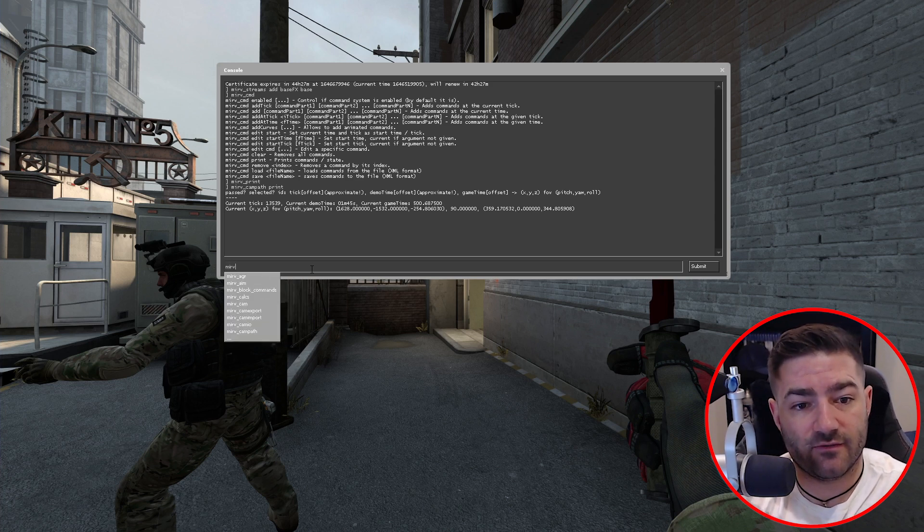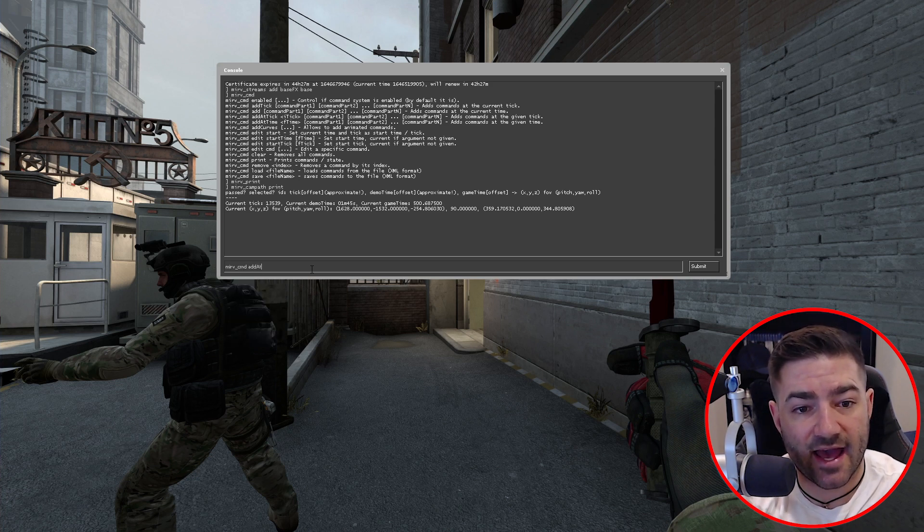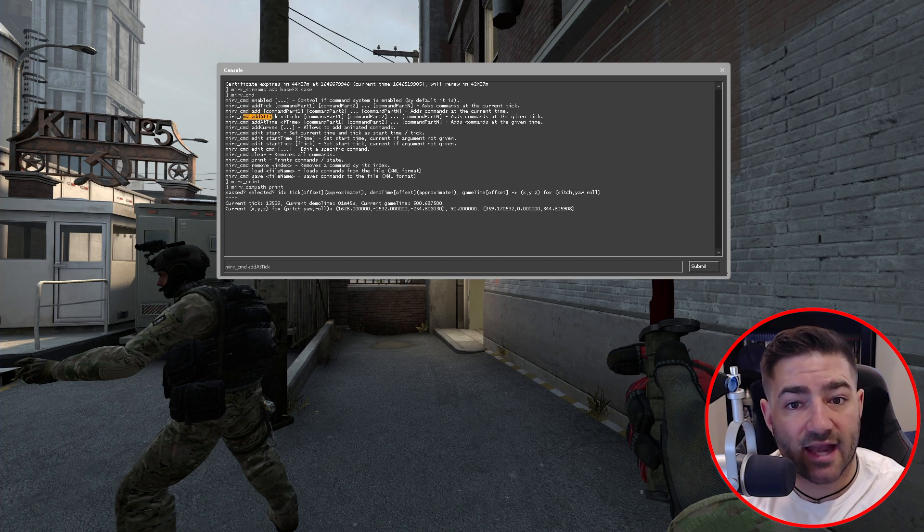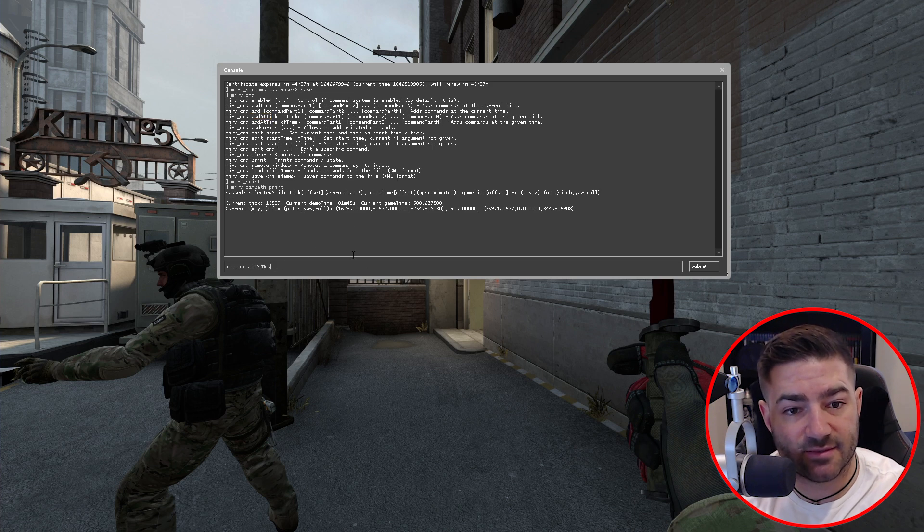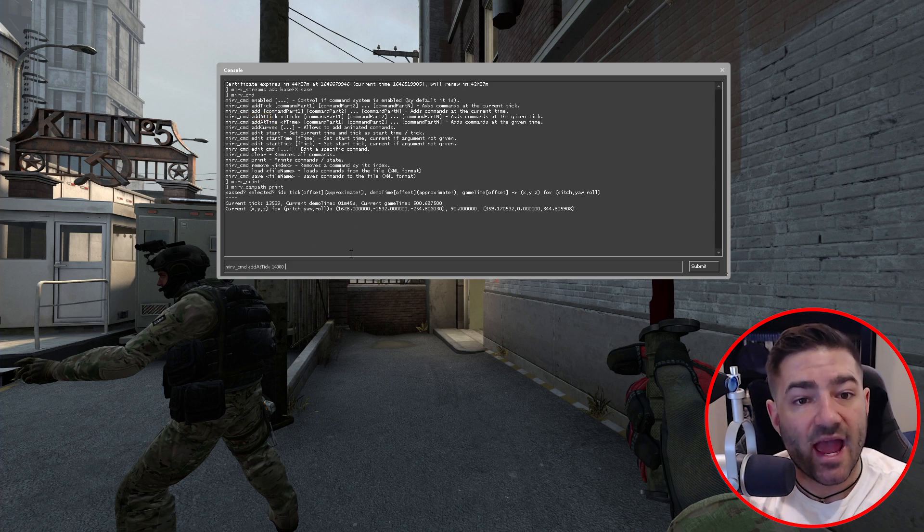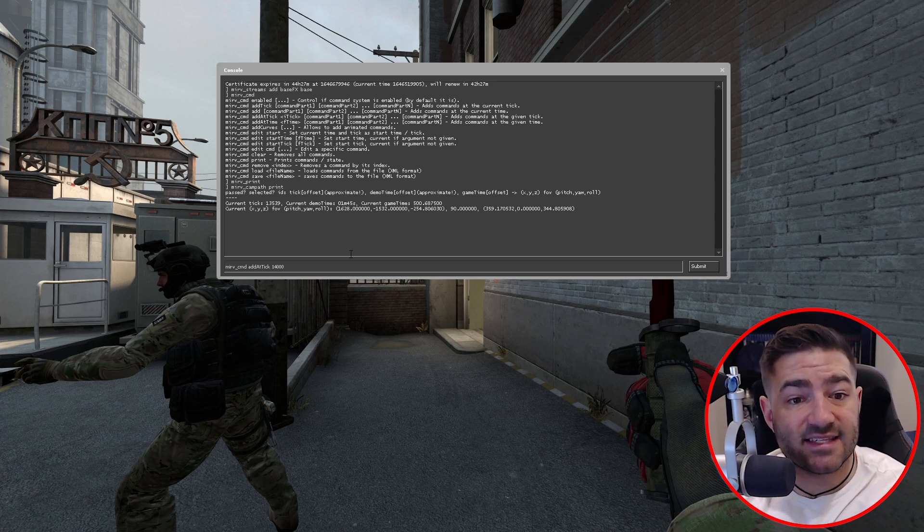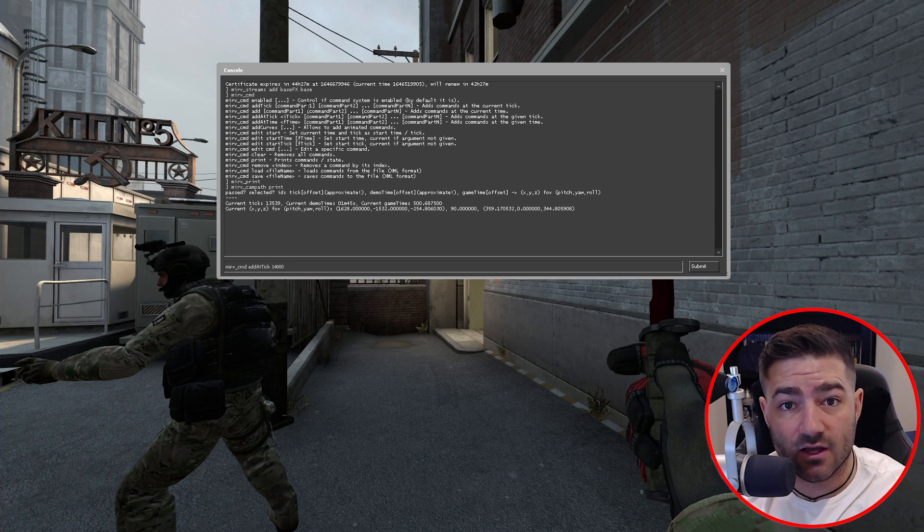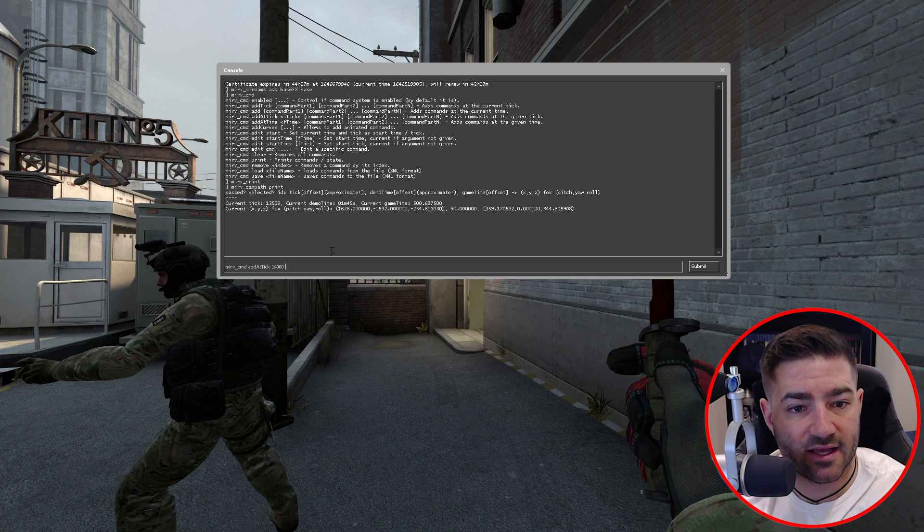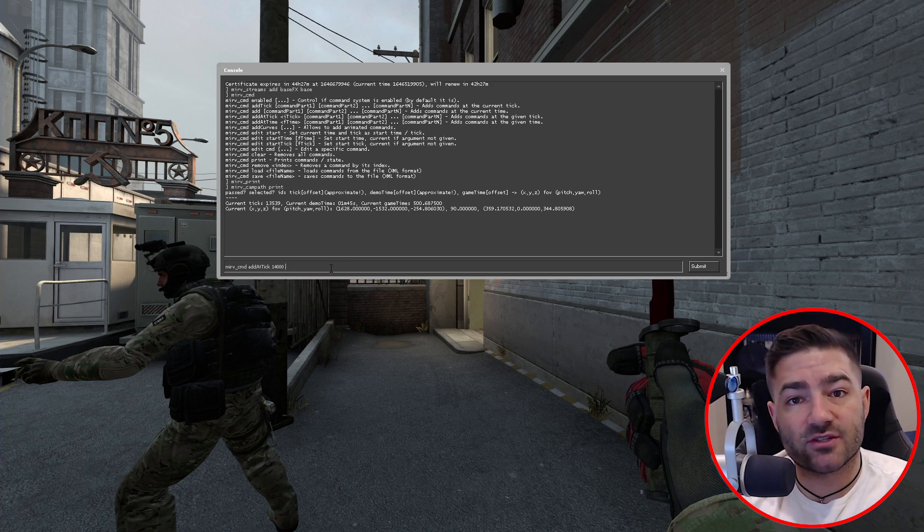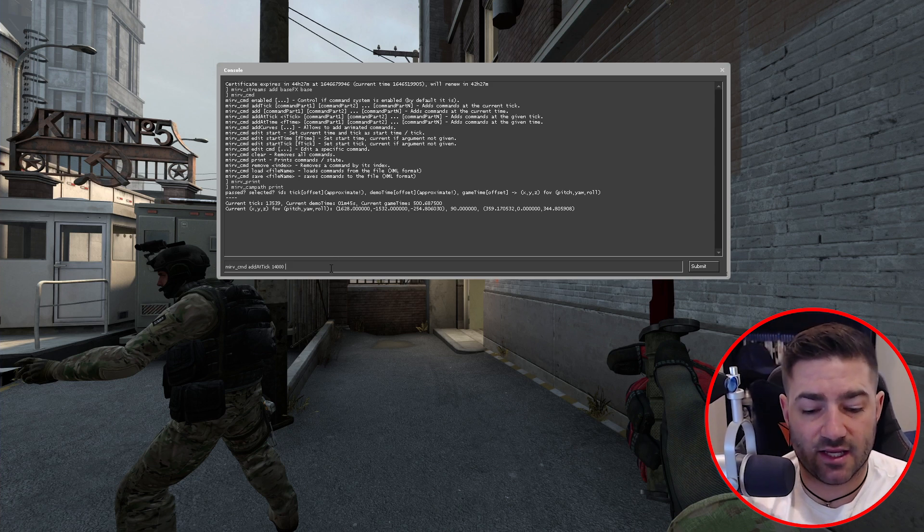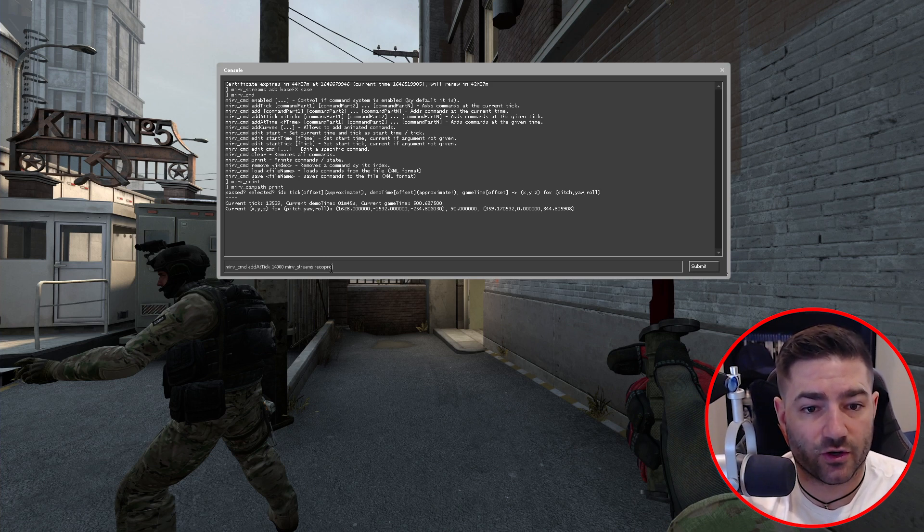So very simple. Merv cmd add at tick. Because if we look up here, the command Merv cmd add at tick will add a command at the given tick that we specified. And we're going to type in 14,000. Now what's really cool about this is that you can add multiple commands all the way to infinity. You don't have to stop at one command, which is really nice.